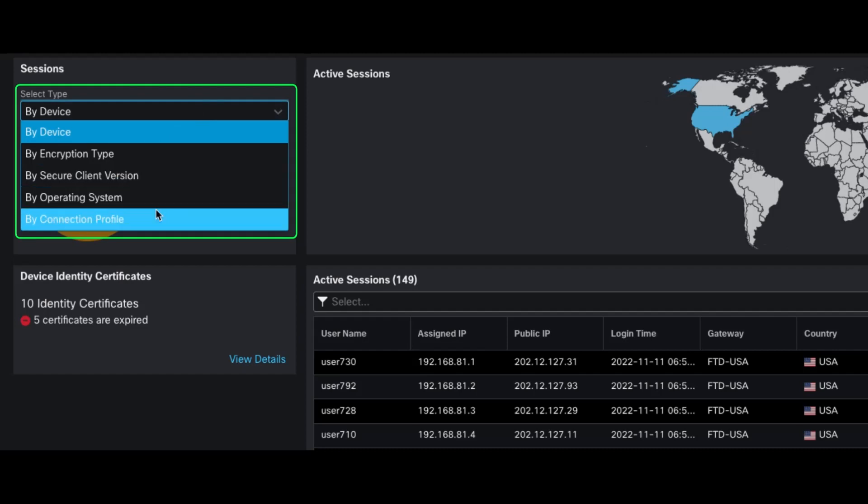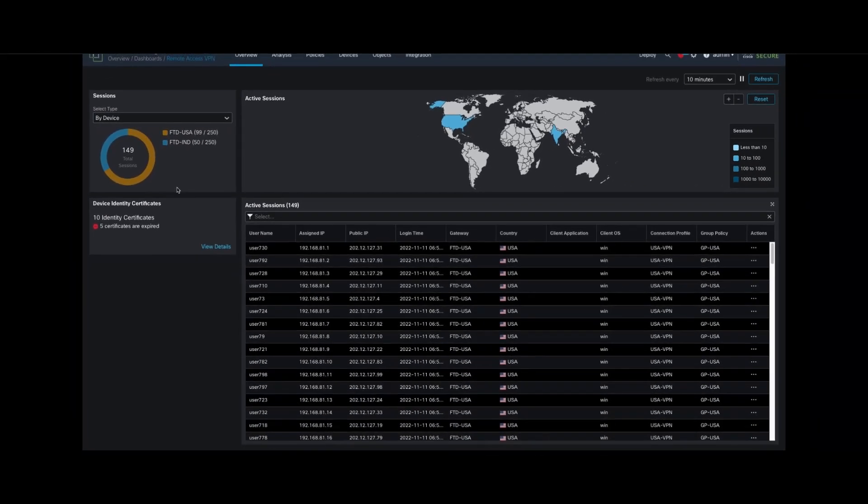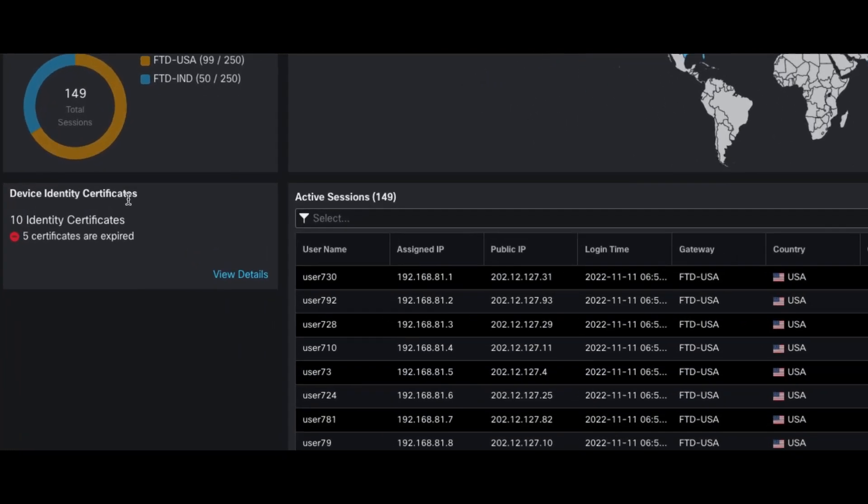Lastly, we have the Device Identity Certificates widget. This shows identity certificate information associated with VPN termination devices, which are threat defense devices in this case. This widget warns administrators of any expired or soon-to-expire certificates.